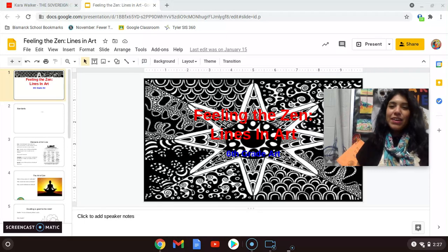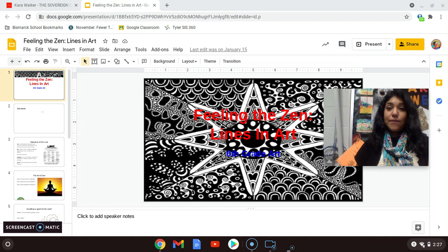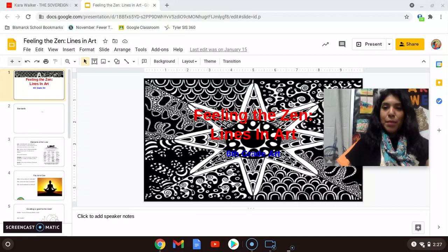Hey, good afternoon everyone. Welcome to our first lesson. It is Feeling the Zen, Lines in Art, and we're focusing on the element of line this time around.